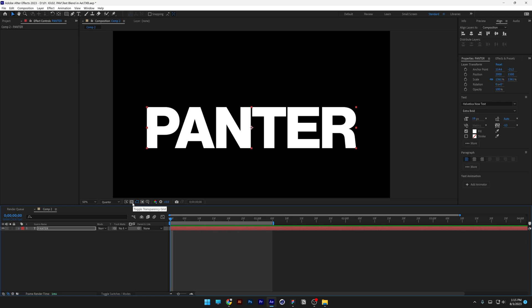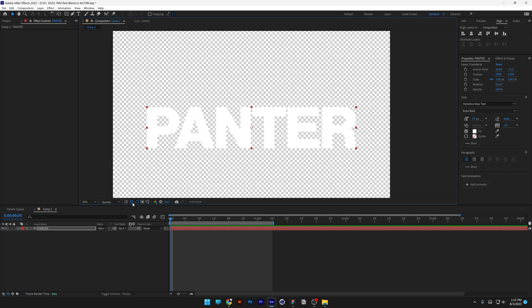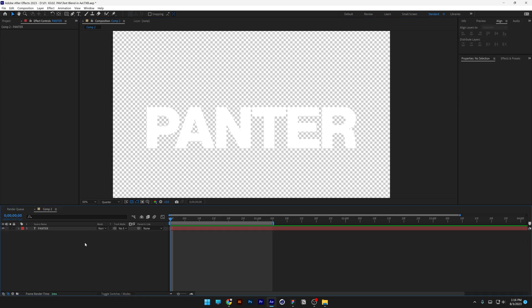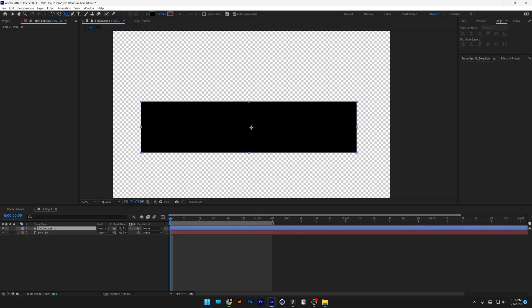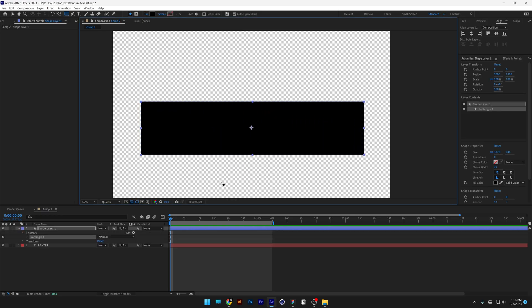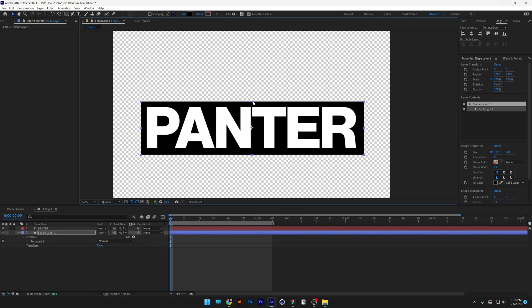I'm going to activate the toggle transparency grid. Make sure to click somewhere here and then select the rectangle. Make sure it's on black and create a rectangle right there. Drag and drop the shape layer under the text.